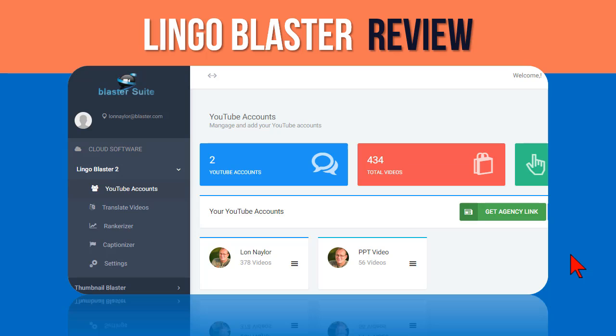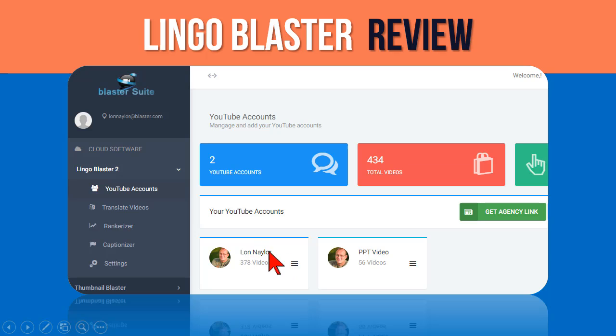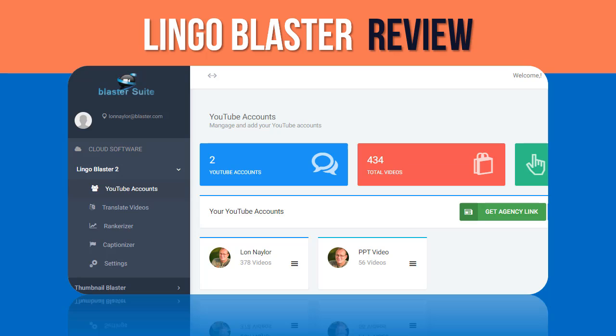my buddies Vlad and Stoica, who are some pretty good developers of software applications. This one's called Lingo Blaster. Essentially what it does is it connects to your YouTube channel, so you can add your YouTube accounts, and then it will translate your video titles and descriptions into up to a hundred different languages.